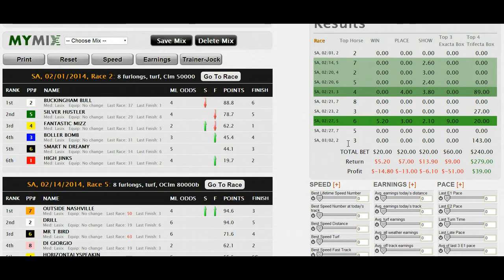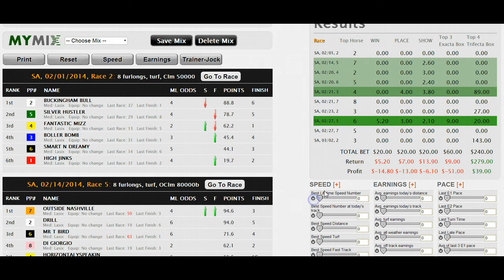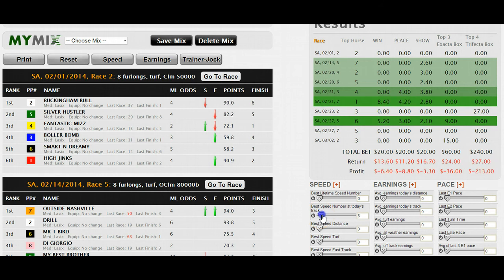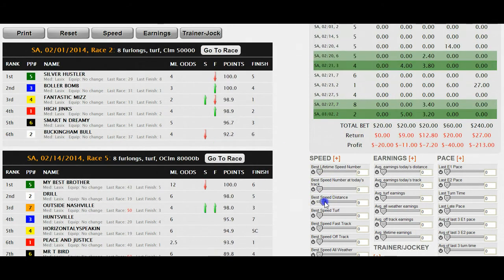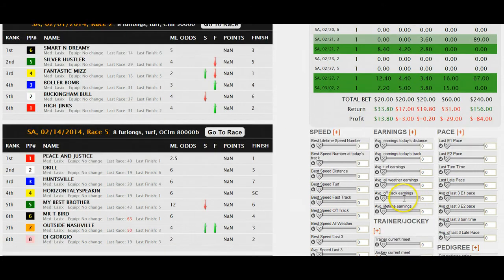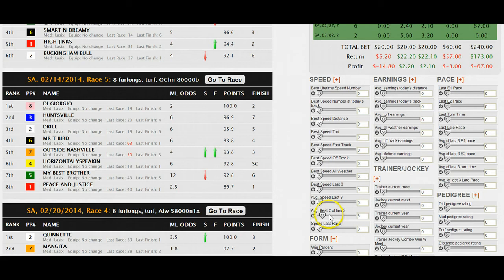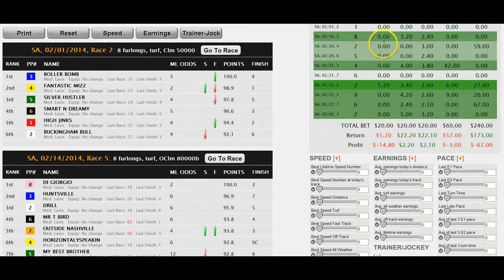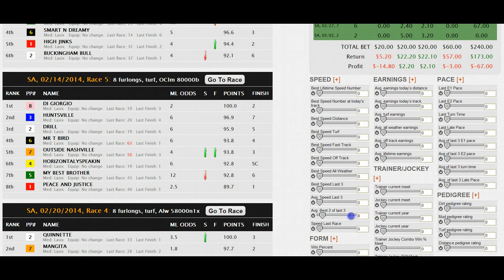The idea here is to create a mix that works on these ten turf races. I like to start by turning on each factor one at a time and looking at how the results change. Best lifetime speed — not very predictive for this group of races. Best speed at today's track — a little better. Best speed at the distance. I go through and find which particular factors may be better than others. Average best two out of three — that was pretty good. It didn't give a profit on the win, but it had a lot of horses placing and showing. So I put a ten next to it, then turn it off.